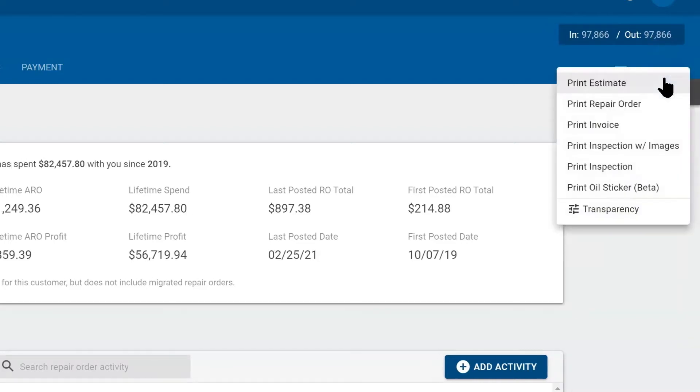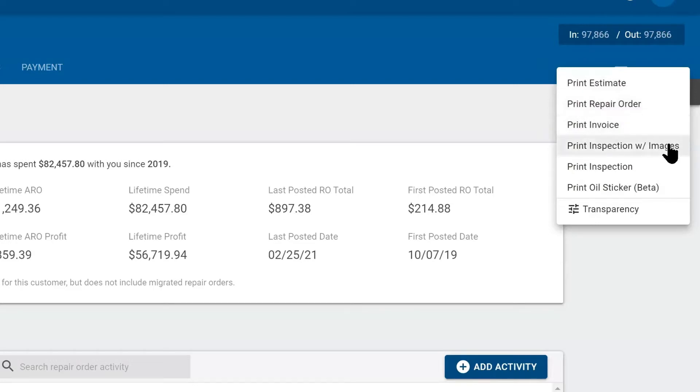You also have a print button where you can print out the estimate, the repair order as the worksheet for the technician and the invoice, the inspections with images or without.